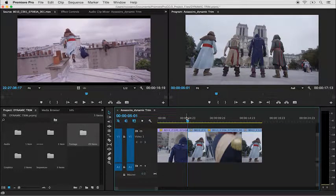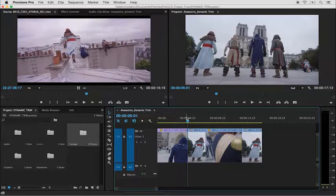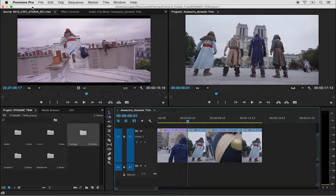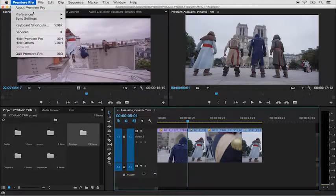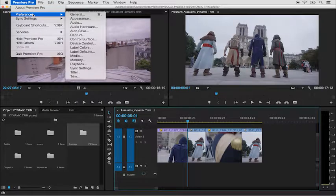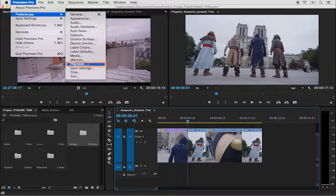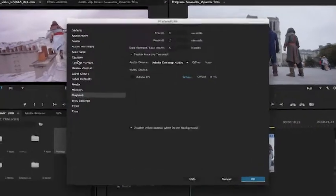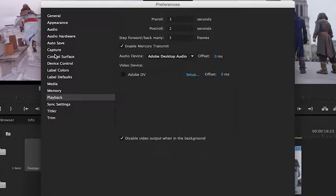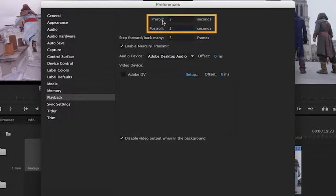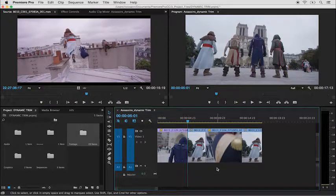The amount of seconds before and after are referred to as pre and post roll and are adjustable under Premiere Pro Preferences Playback. This is available under Edit Preferences on a PC. You'll see the pre and post roll here. I'll press Cancel to exit.